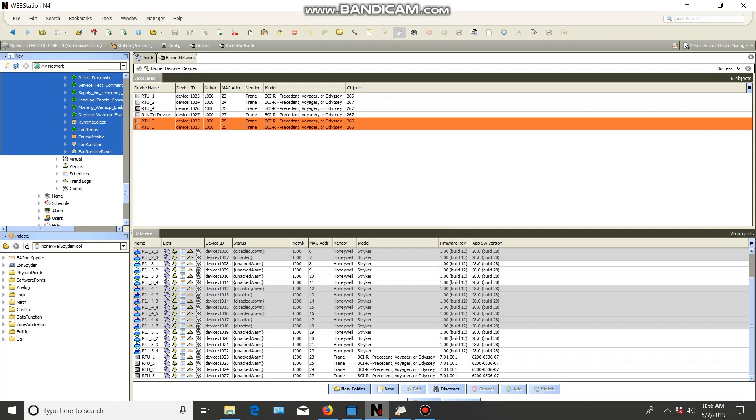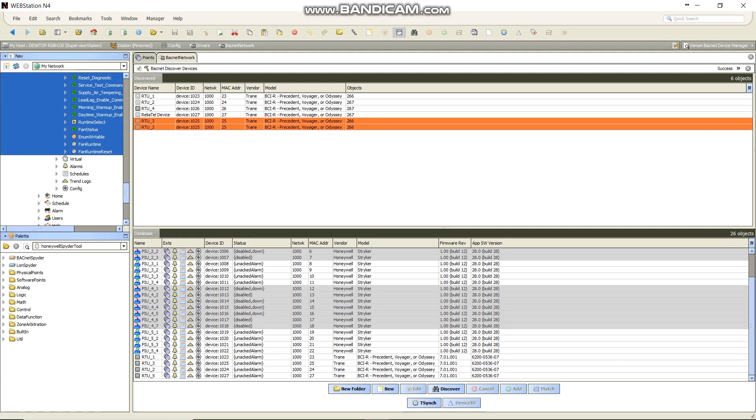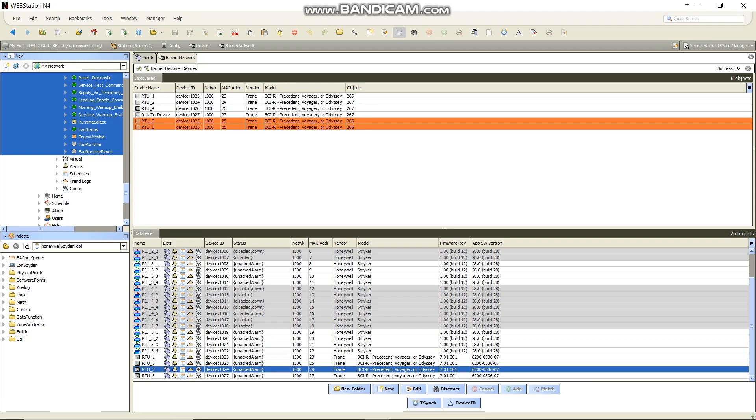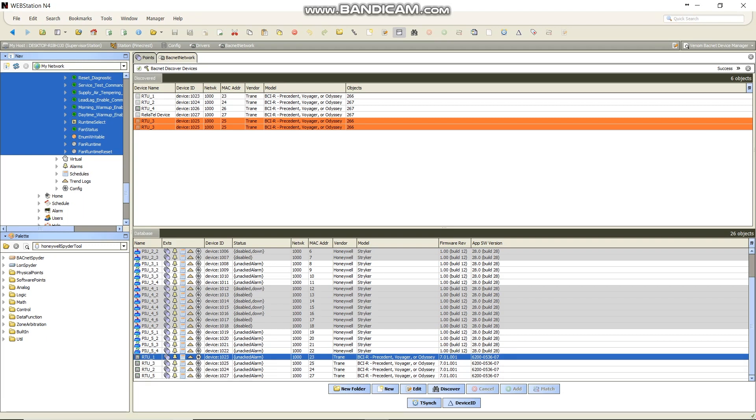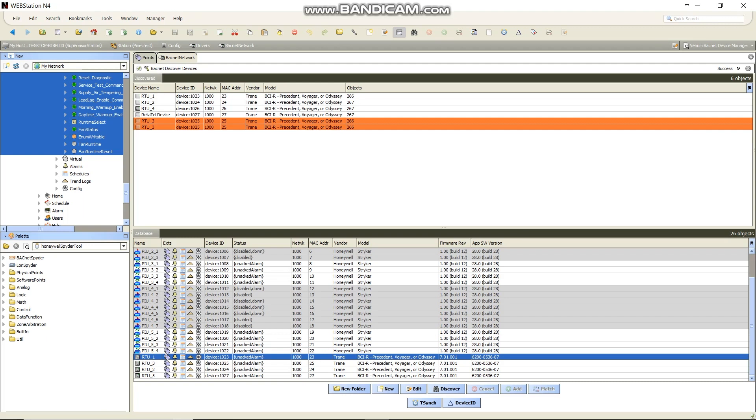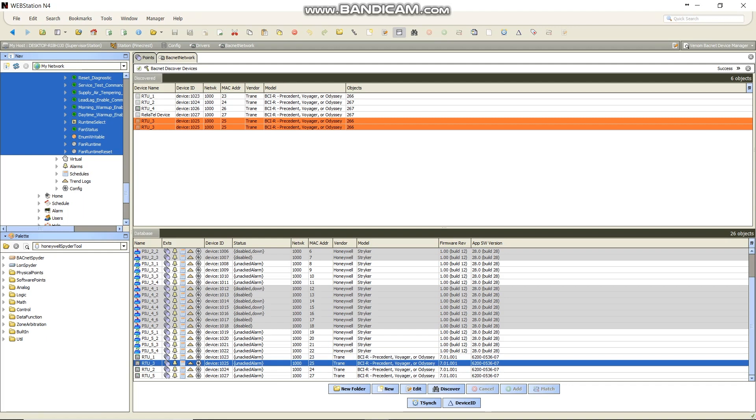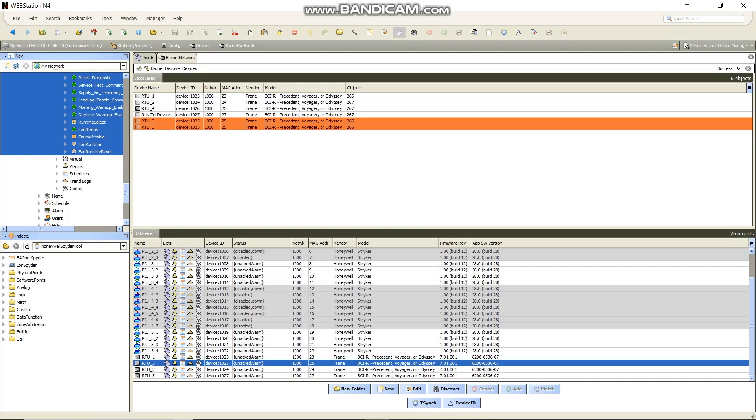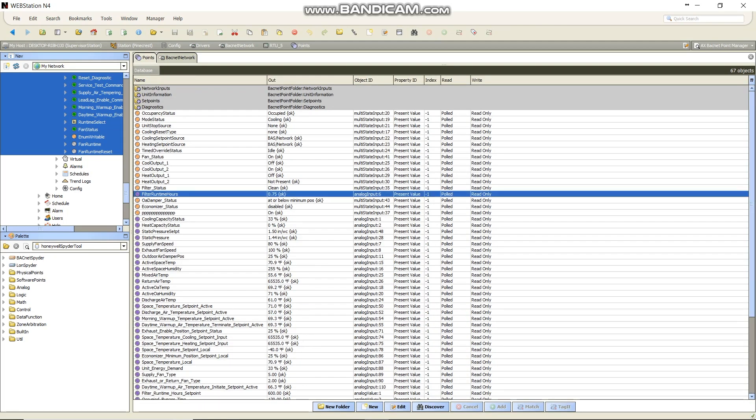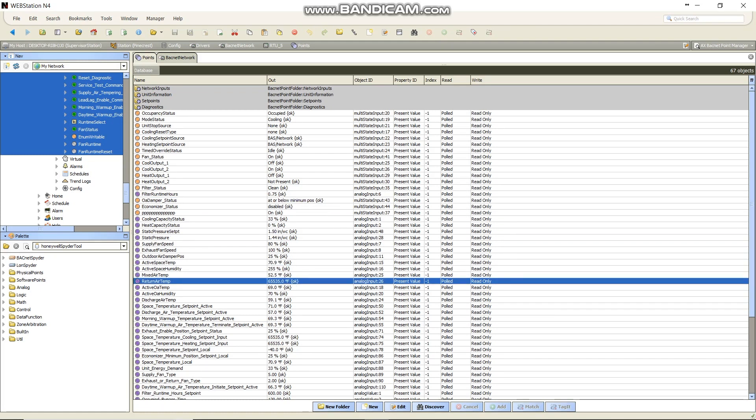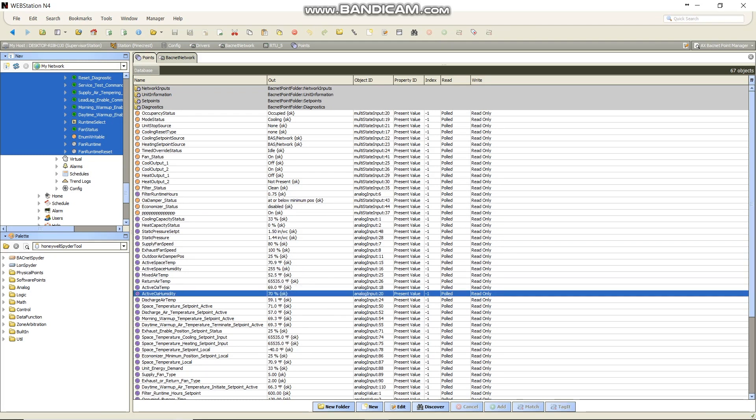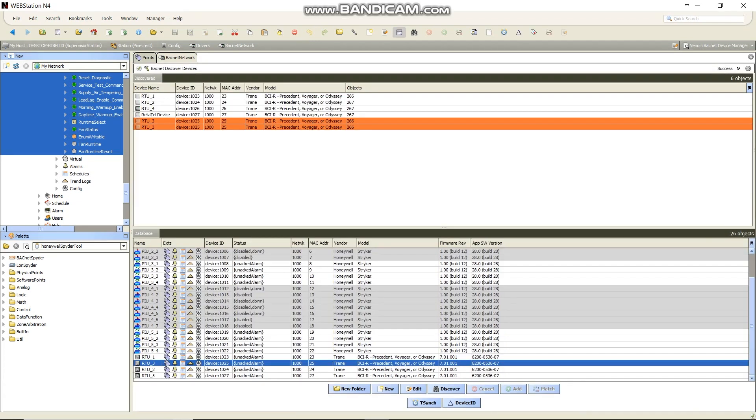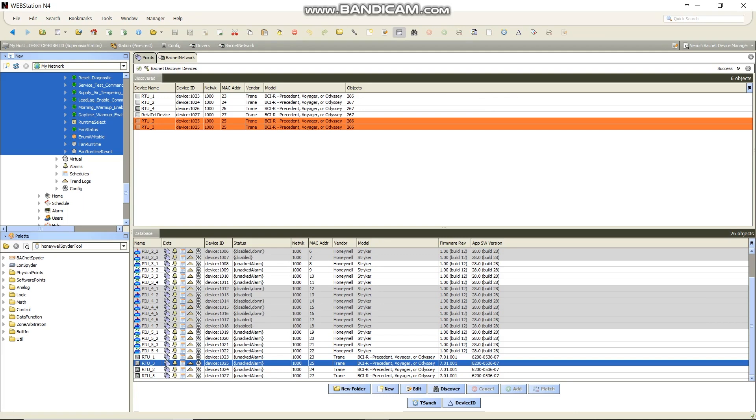All right, so the issue we're having, I mentioned, was with unit conversion. You can see down here that I've got all of these rooftop units pulled in, and they all look like they're the same in Trane, BCIR, Precedent, Voyager, or Odyssey. So one of the units that everything's going great with is this number five. You can see all these points pulled into here. Everything looks pretty normal. Space temperature setpoint, discharge air temp, discharge air setpoint.